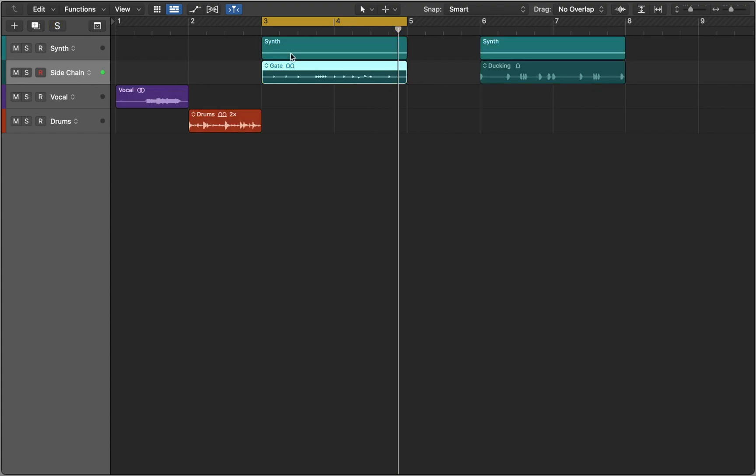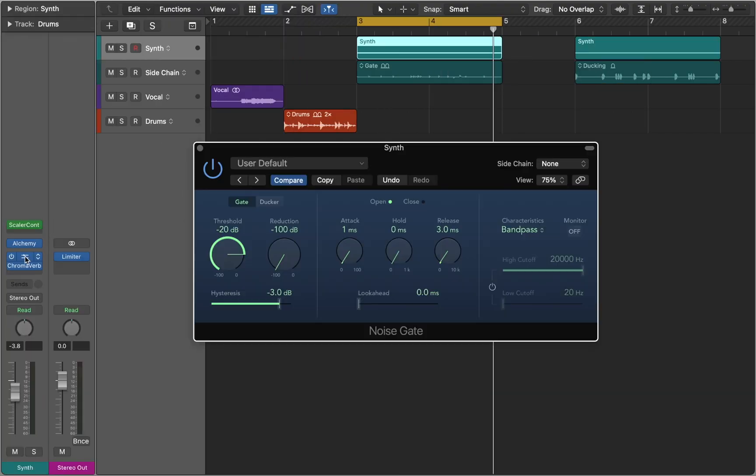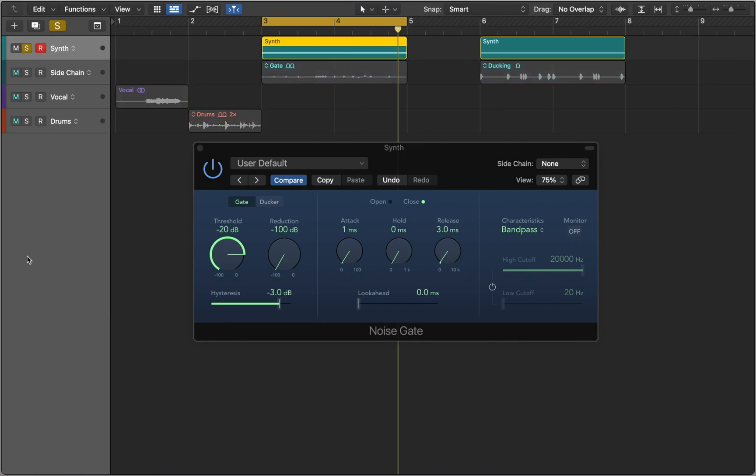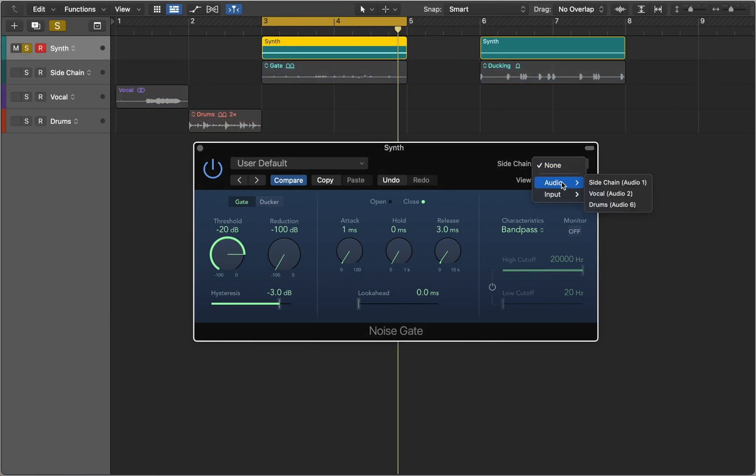In this example we are going to use hi-hat to open and shut the noise gate. First we need to route the hi-hat as a sidechain.